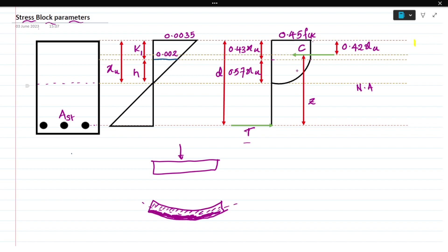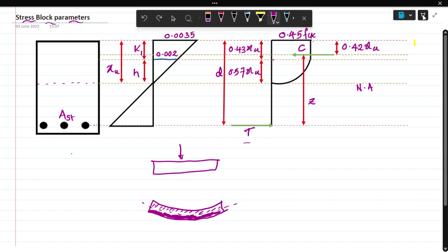That is why the top fibers are compressed and the bottom fibers are under tension. Whatever load comes onto the structure, the top portion takes the whole compressive force and the bottom portion takes all the tension force. That is why we provide steel bars in the bottom portion - the top portion takes care of compression.